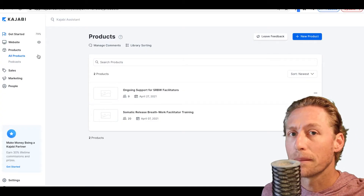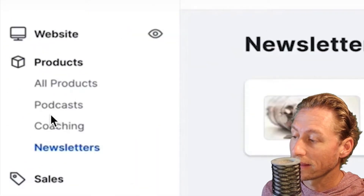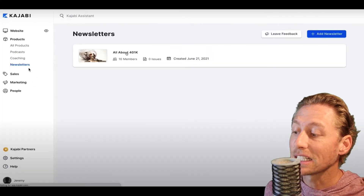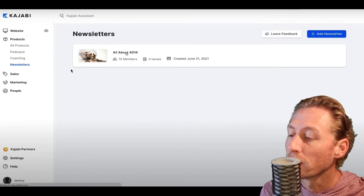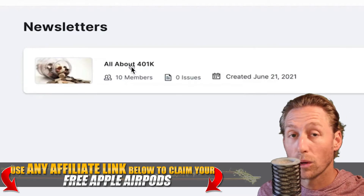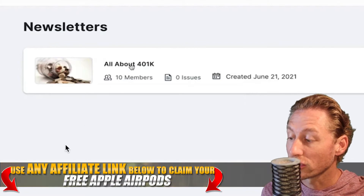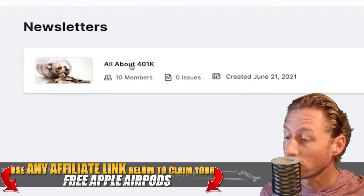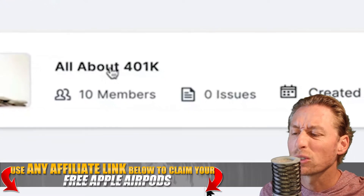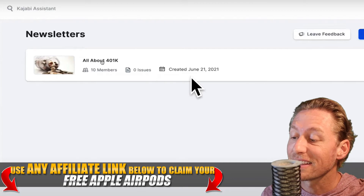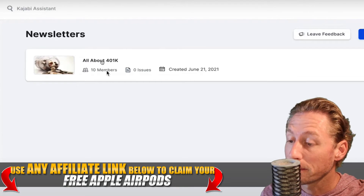So let's take a look at the beta version of newsletters. As you can see here under products, we've got all products, the podcast, coaching, and newsletters. This isn't necessarily exactly how it's going to look, but this is the beta version to give us an understanding of what it could look like. So if we were making one about finances — all about a 401k — that's going to be your newsletter. It'll tell you exactly how many members are in it, when it was created, how many issues you've issued, and how many members are in that newsletter.